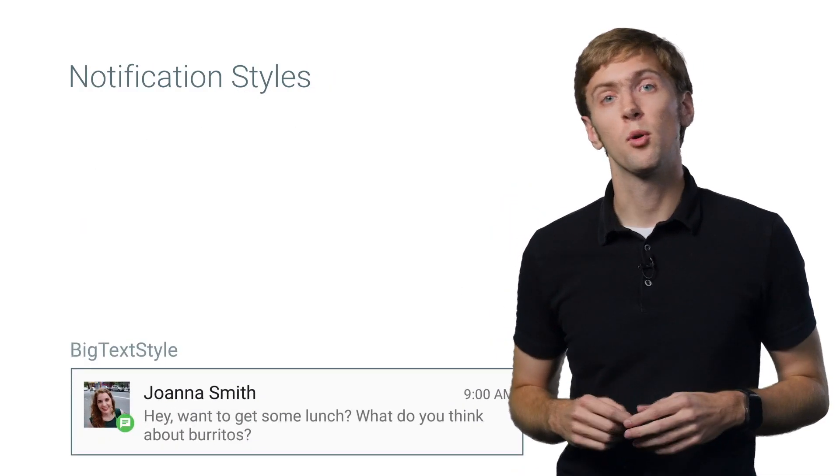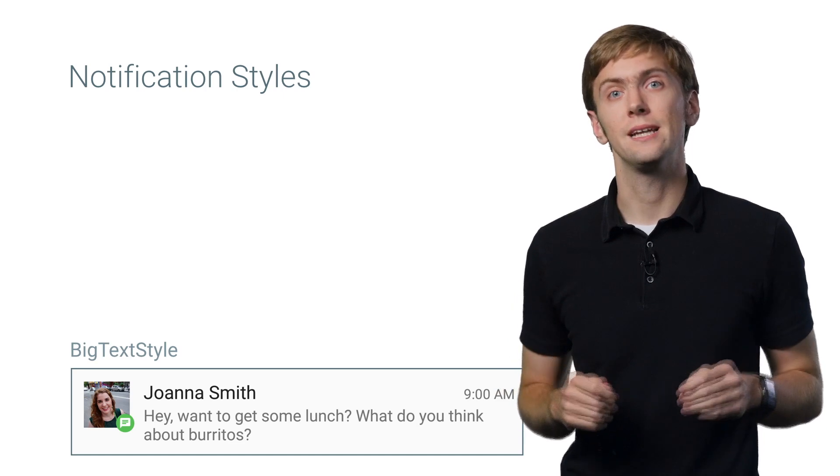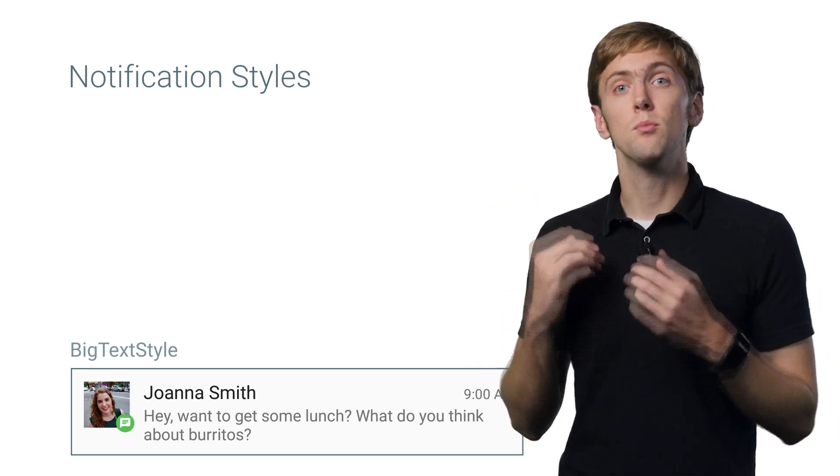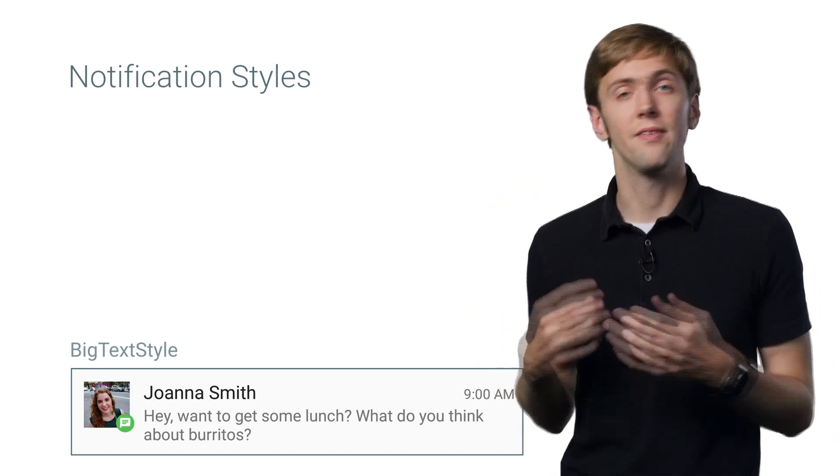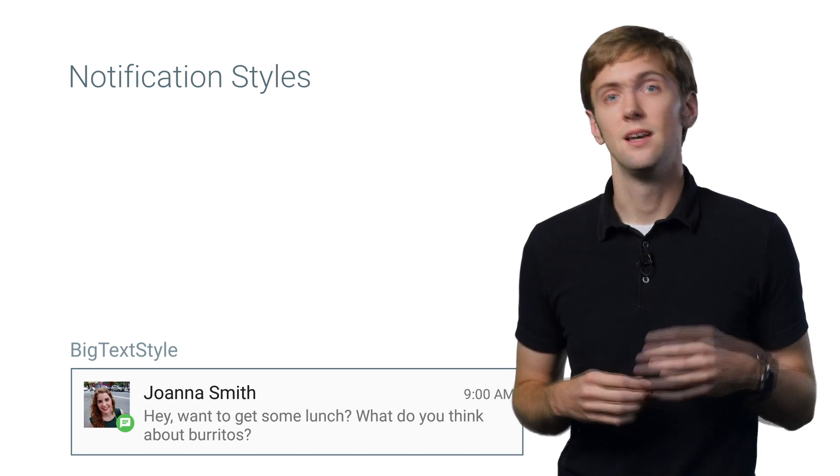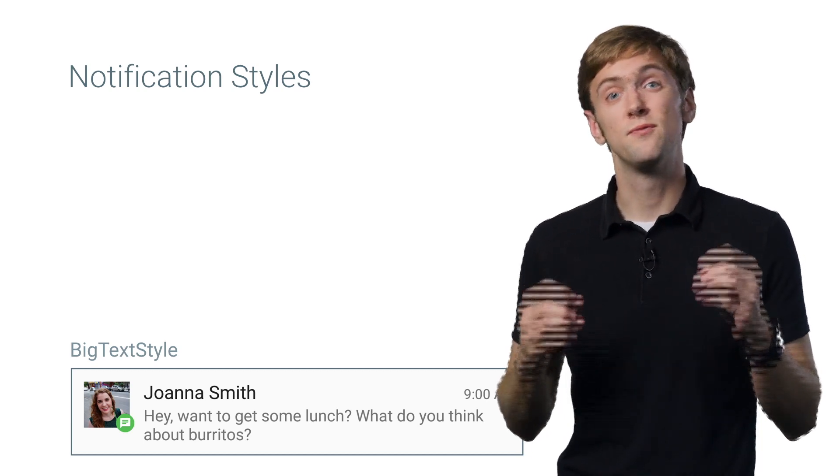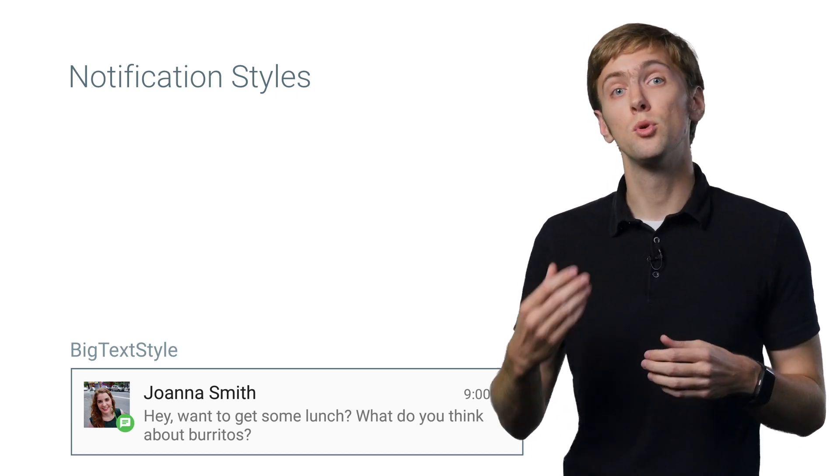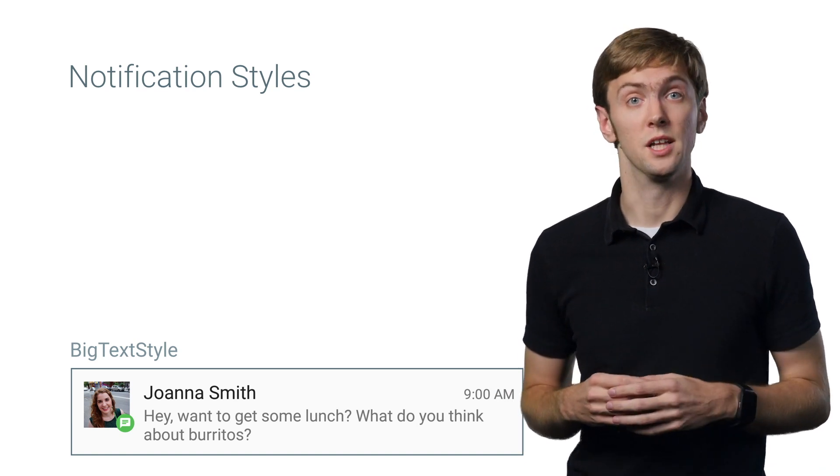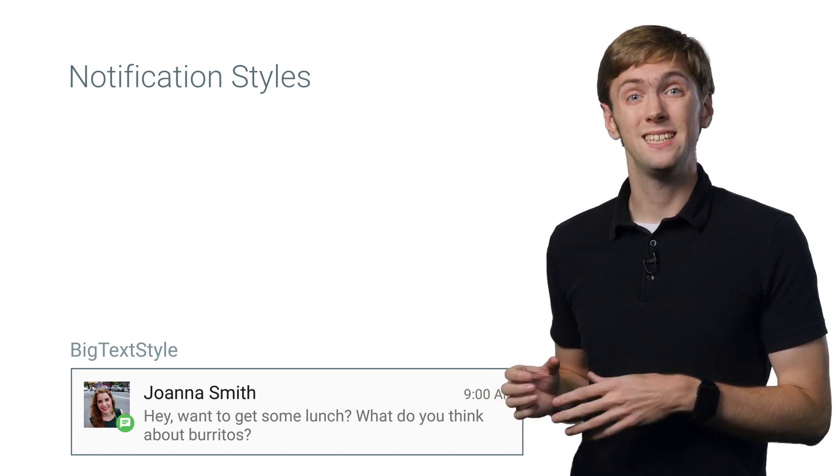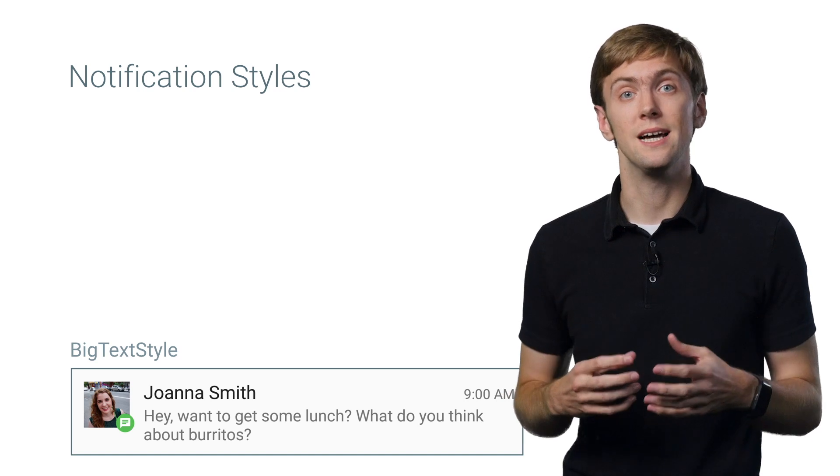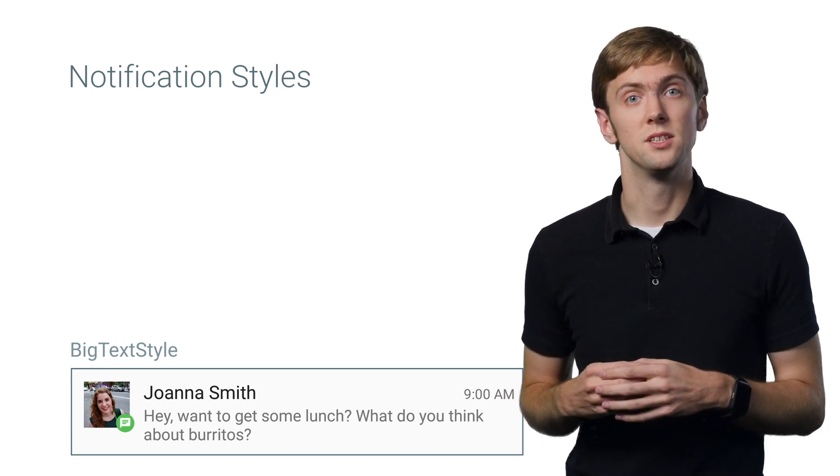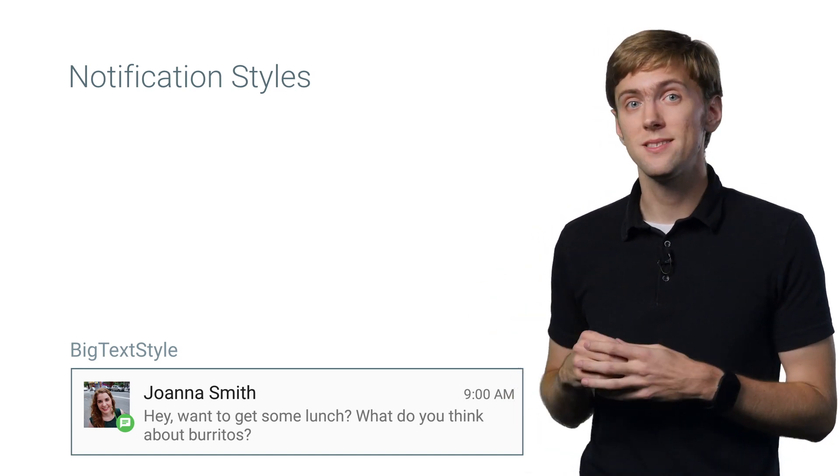On Android 4.1 and higher devices, notifications can expand, giving you more space to work with, going beyond the title and one line of text. NotificationCompat provides four styles which you can use to improve your notifications, particularly when expanded. You'll find big text style for showing multiple lines of text, such as a long message, perfect to actually see the full message.